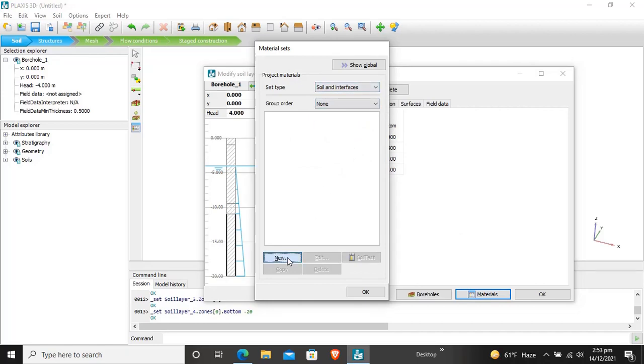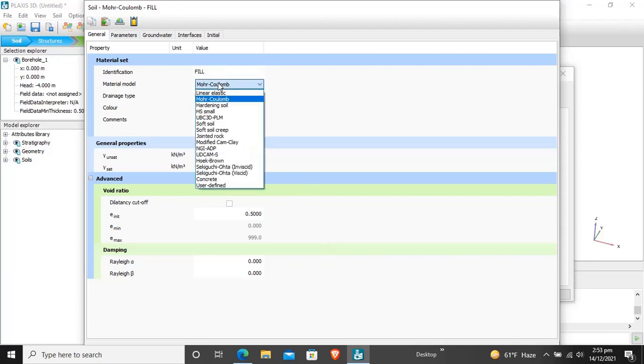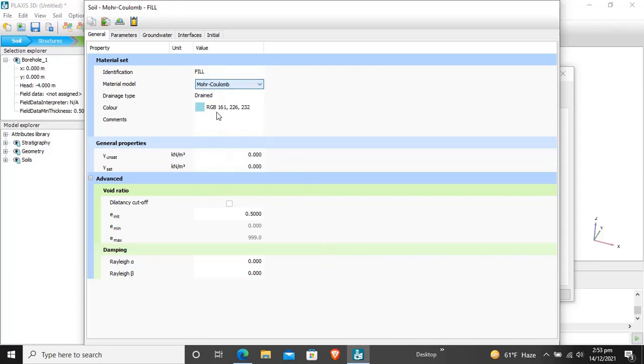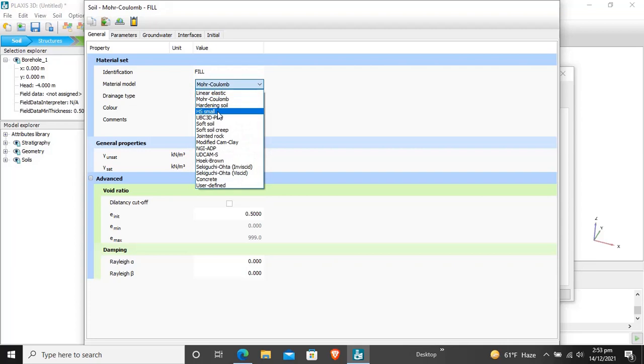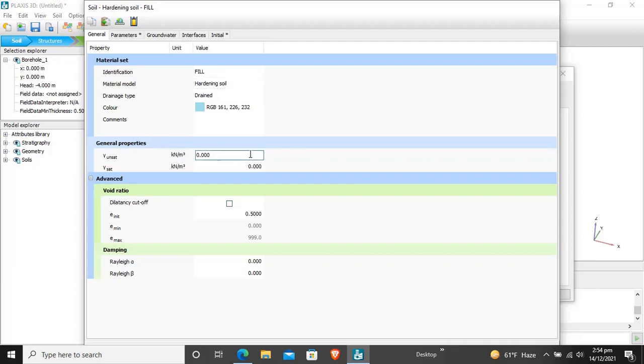Our first material soil is fill, F-I-L-L. Our material model will be a hardening soil model, and drainage type will be drained. These all properties are given in the Plaxis 3D tutorial manual, so don't worry about where I'm taking these values. For general properties, gamma unsaturated is 16 for fill.